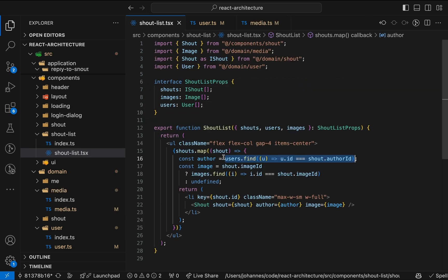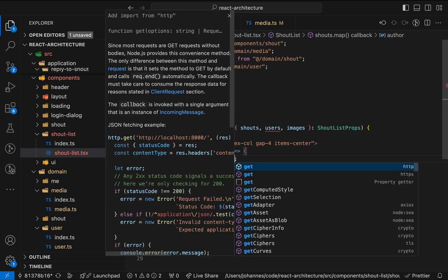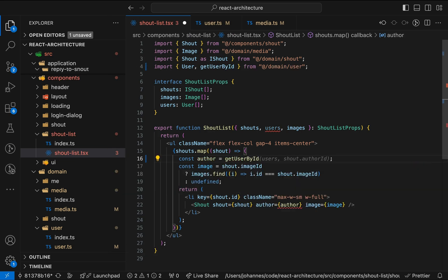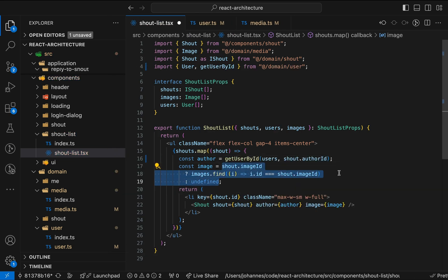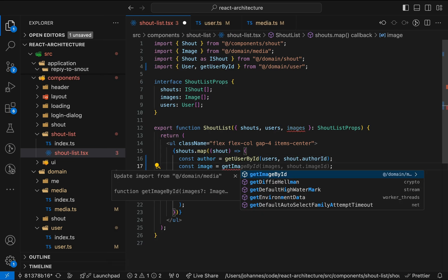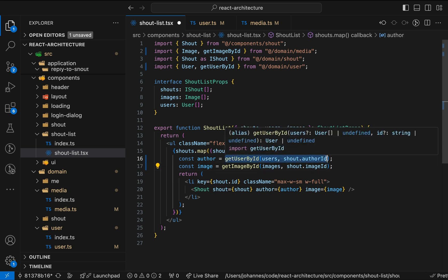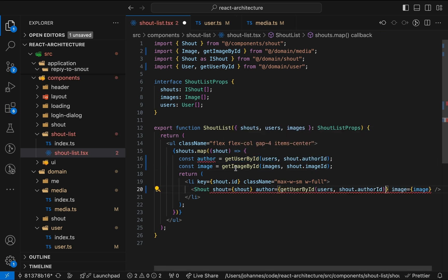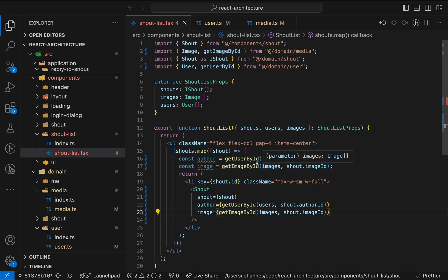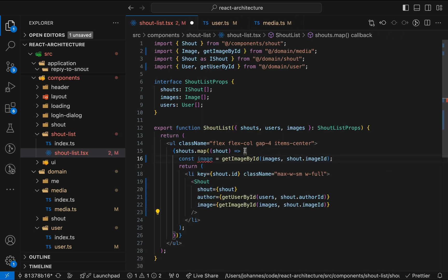Next, let's update the component. We can replace the two lines here with our new functions. The annoying ternary is gone, but we can take it one step further and remove the curly brackets, which makes the code even more concise.